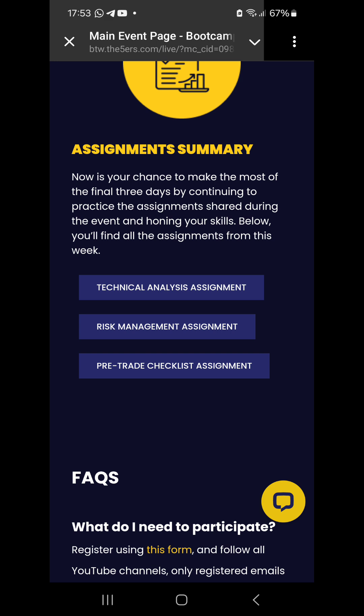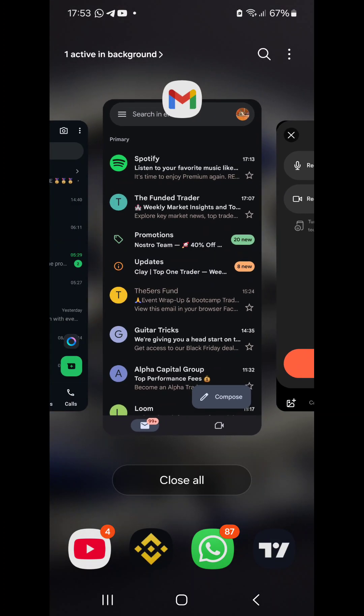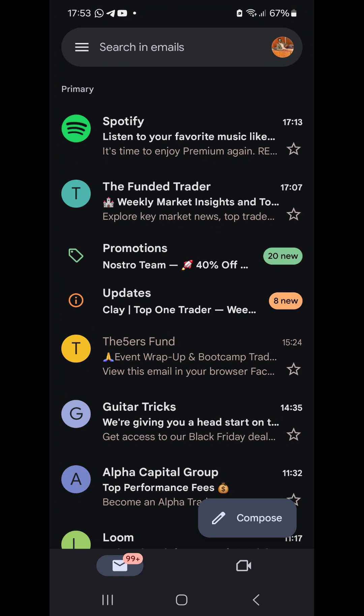Now the important update in this video: they have given a heads-up about us receiving our evaluation account details. Yes — the 20k evaluation account at the fee of $10. Let me be specific: the 20k evaluation account at ten dollars.